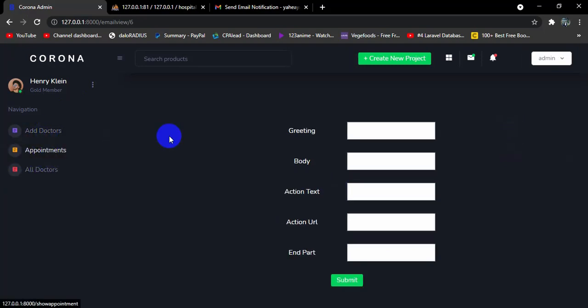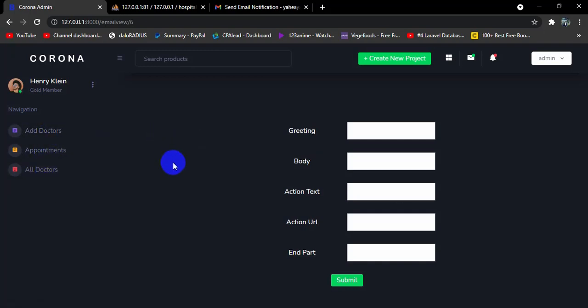This is everything we did in this project. This project is really simple — if you are a beginner, want to create a project for your university, or want to learn Laravel, this is the perfect project for you. I tried to explain everything so you will have a basic idea of how to create a project in Laravel, and it will help improve your skills a lot if you complete this project.